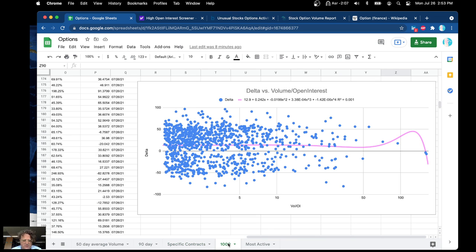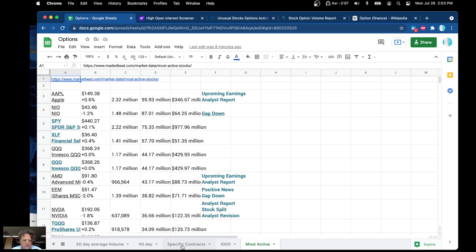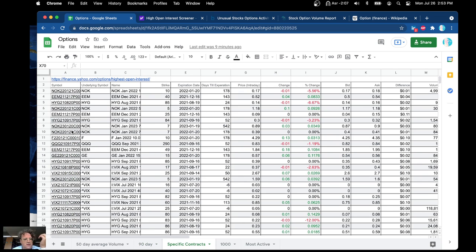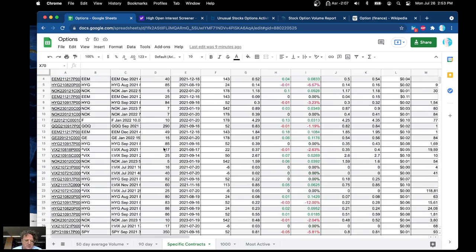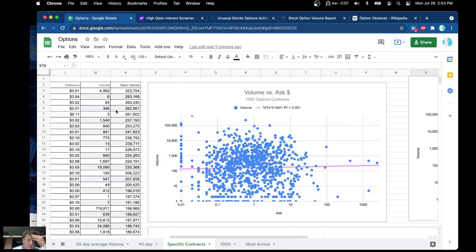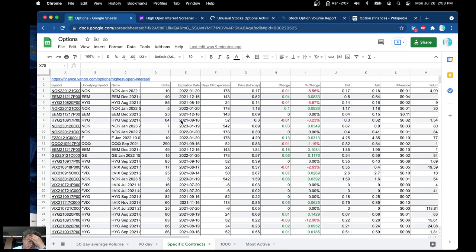I compared them between several different data sources — basically three or four different ones. I started with a search on the internet for option contract volume and came up with these websites. My favorite one turned out to be the Yahoo website: finance.yahoo.com/options with highest open interest. I believe these are the most accurate and trustworthy ones.